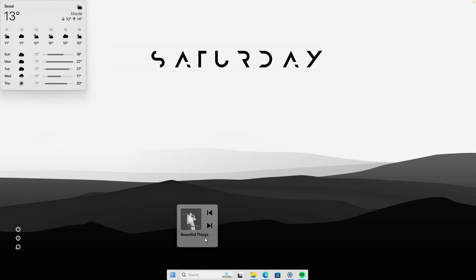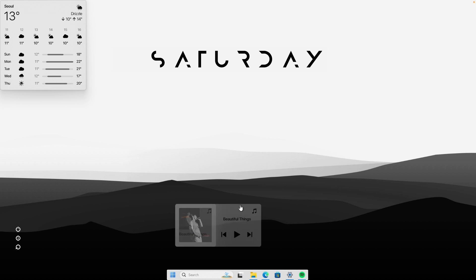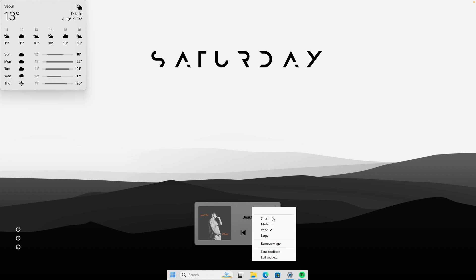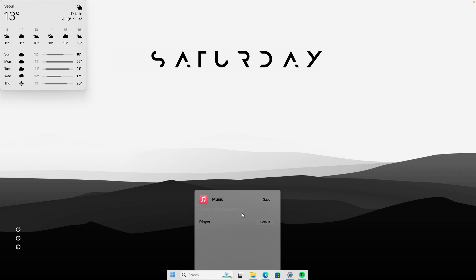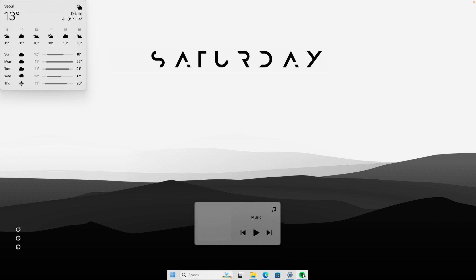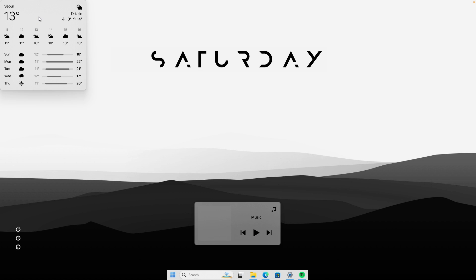Position the music player widget near the taskbar at the bottom, right-click on it, and select the 'Wide' option. If you want to configure which player is used — such as Spotify or your web browser — right-click and click 'Edit music.' Make sure to select your preferred player; I'll select Spotify. Click 'Save,' and the widget will now reflect the music being played in the Spotify client.